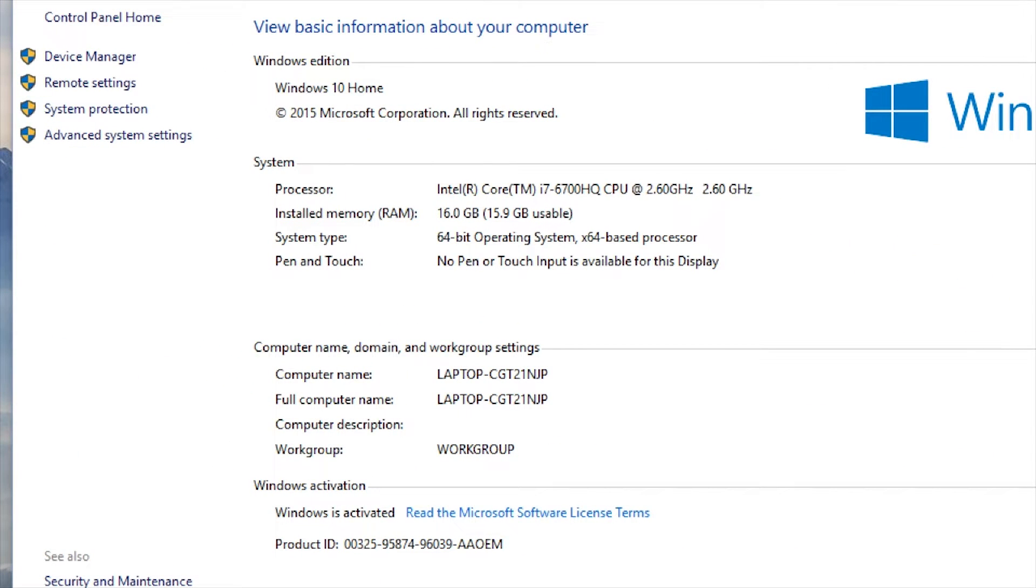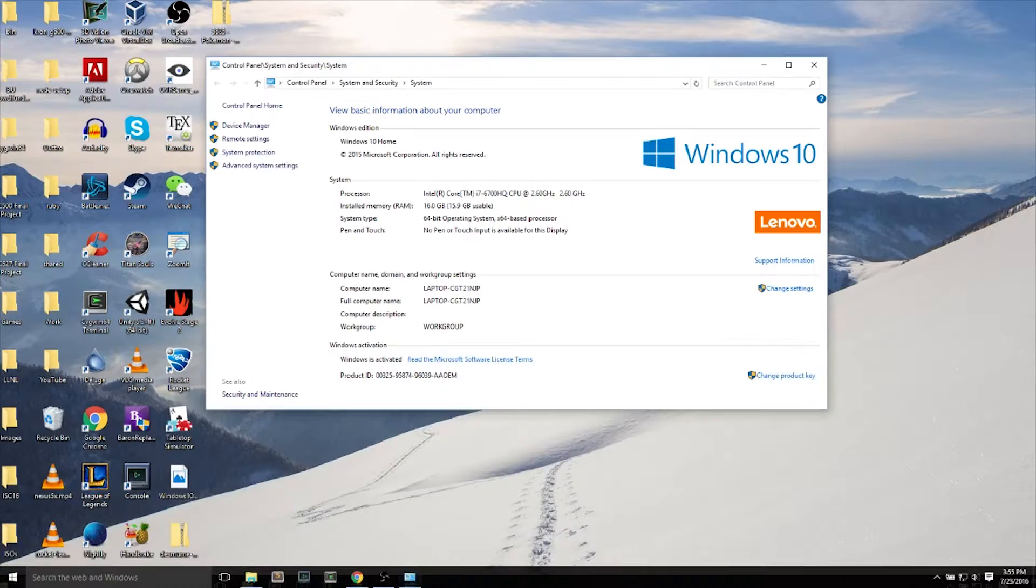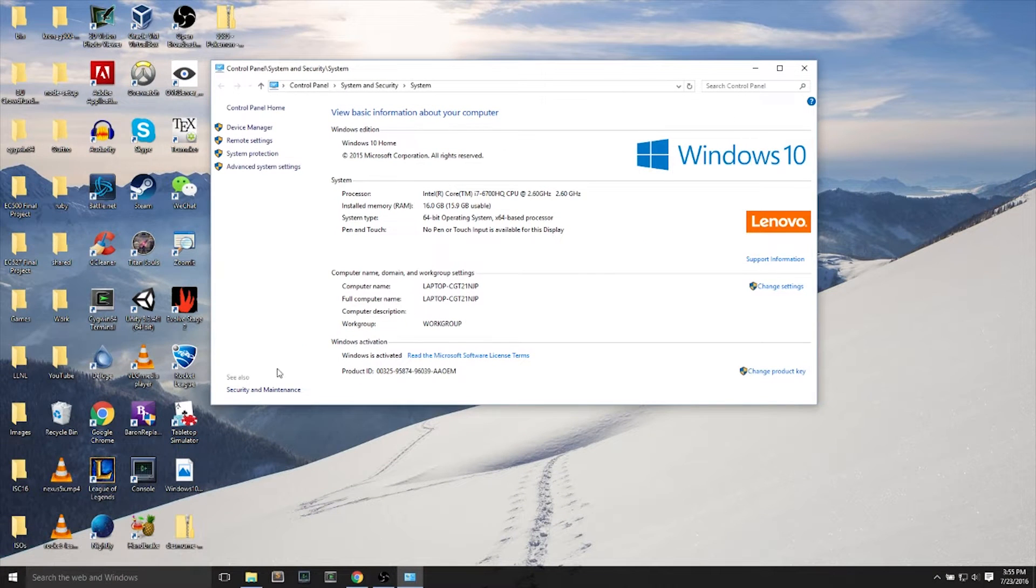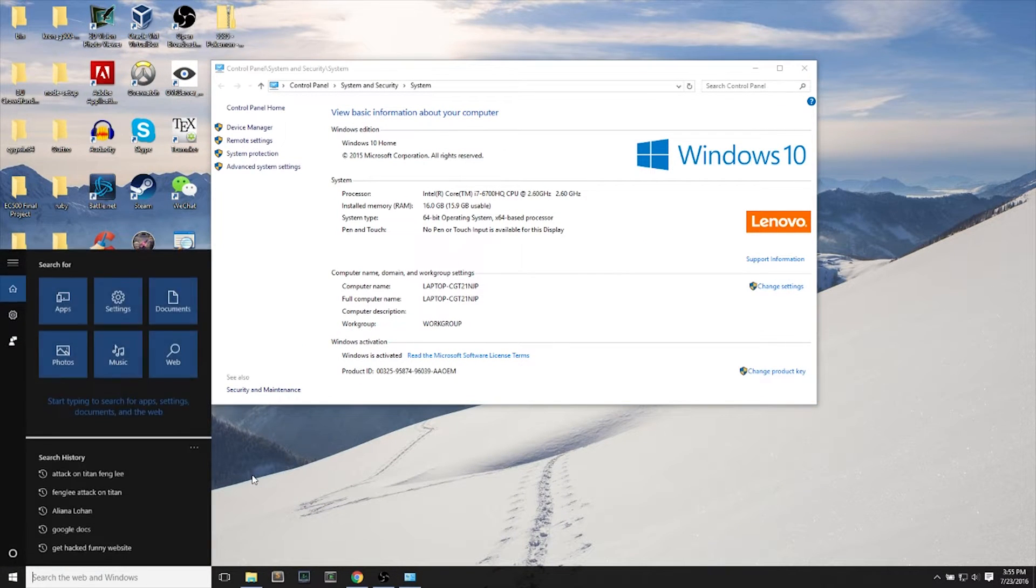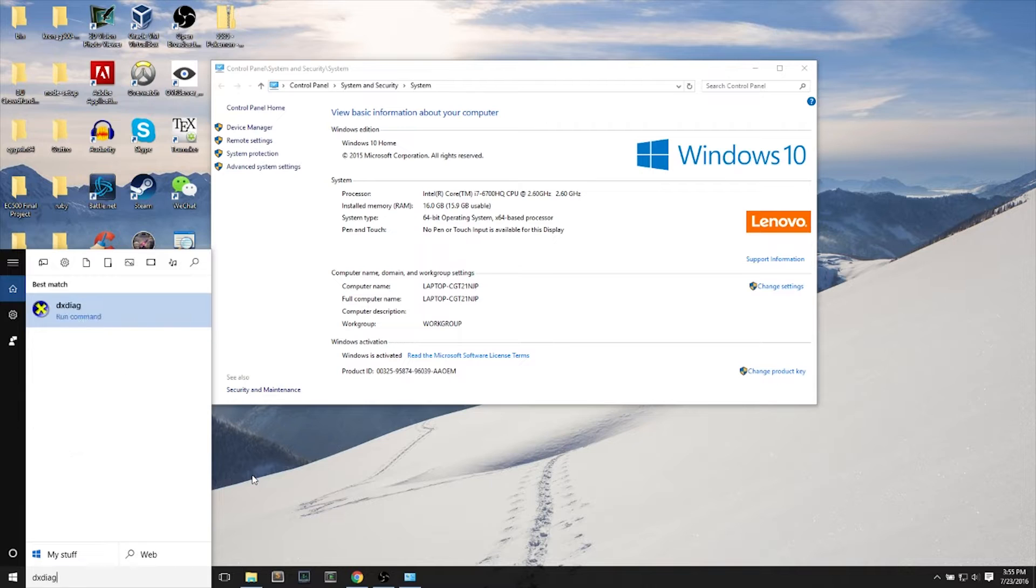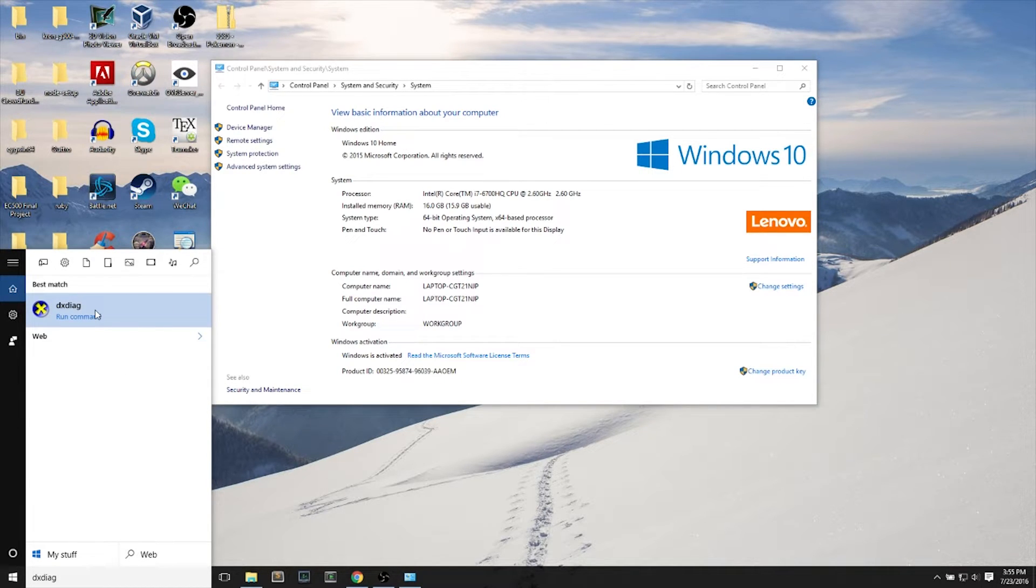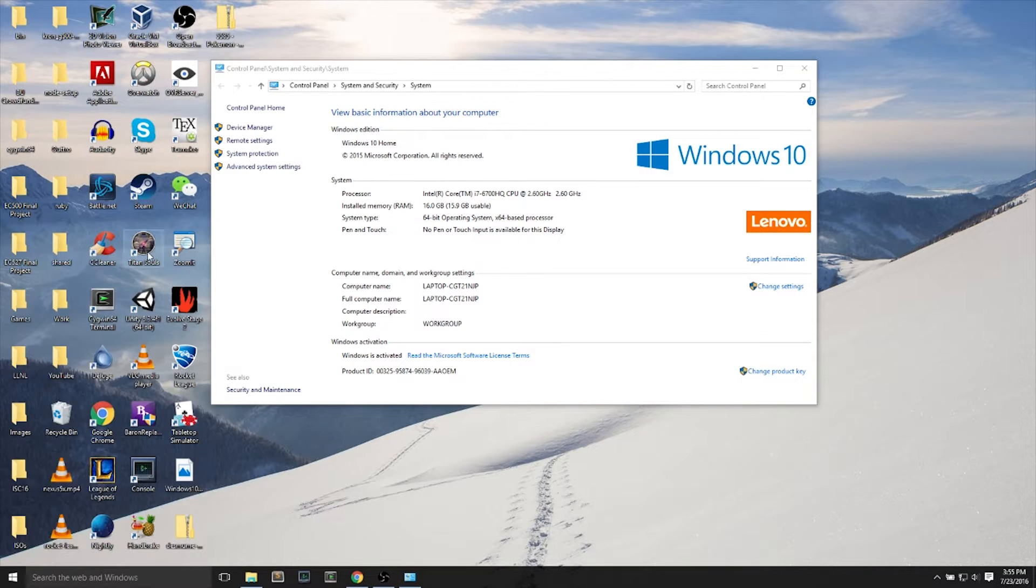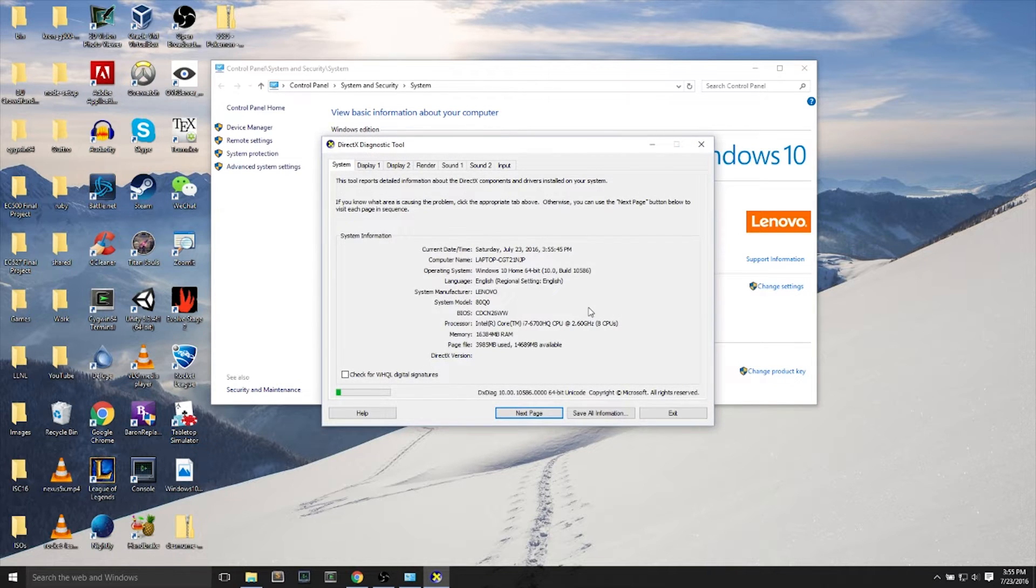First thing we'll do is search for This PC, right-click Properties, and check out what gear I'm using. I'm using Intel i7 quad-core CPU, 16GB RAM, and Windows 10 64-bit.